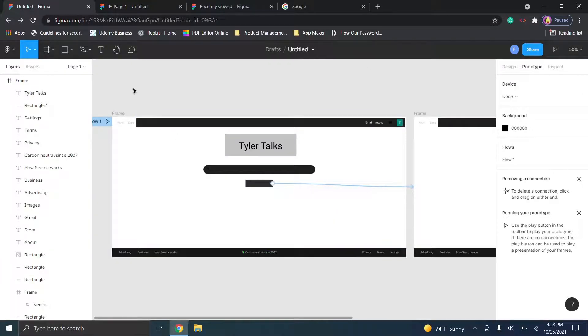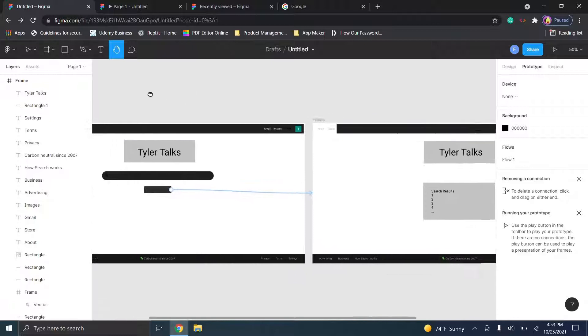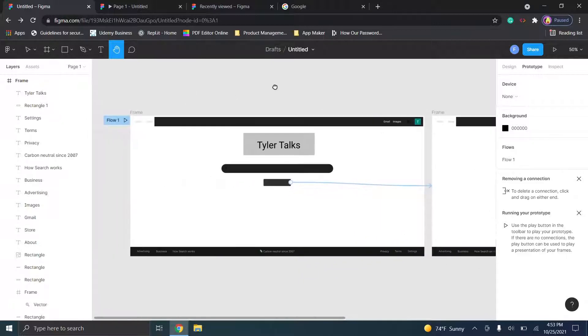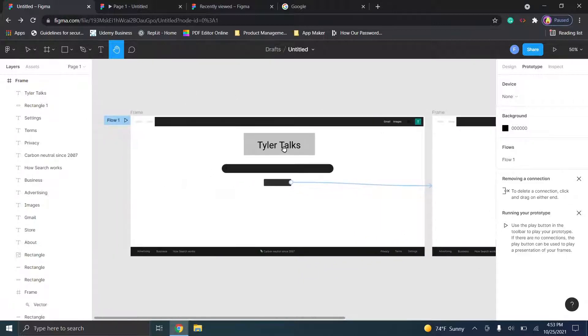As a pretty terrible teaser, I'm just going to show you an example clickable prototype where we would replace the Google logo with the name for my YouTube channel.